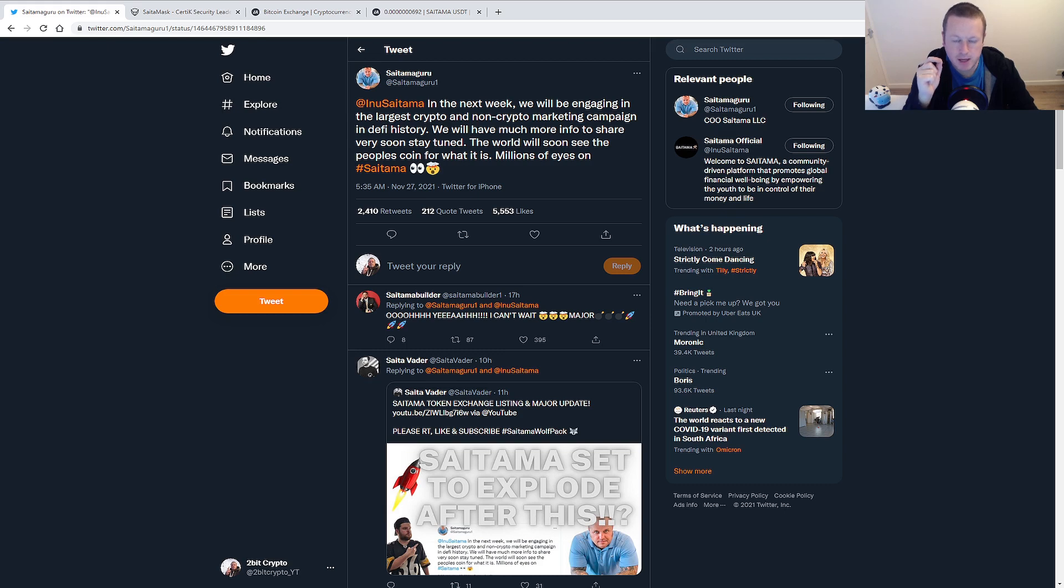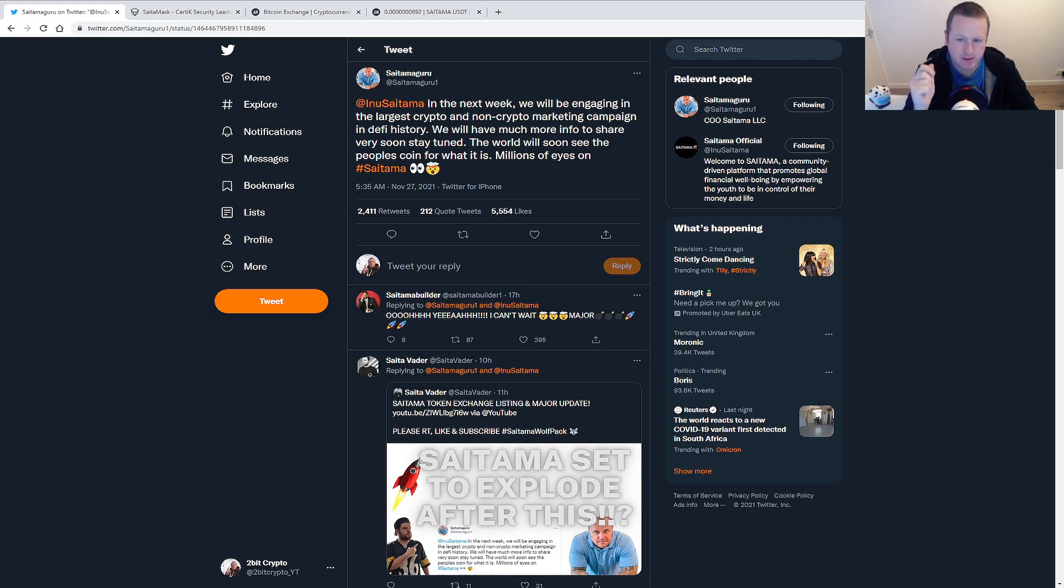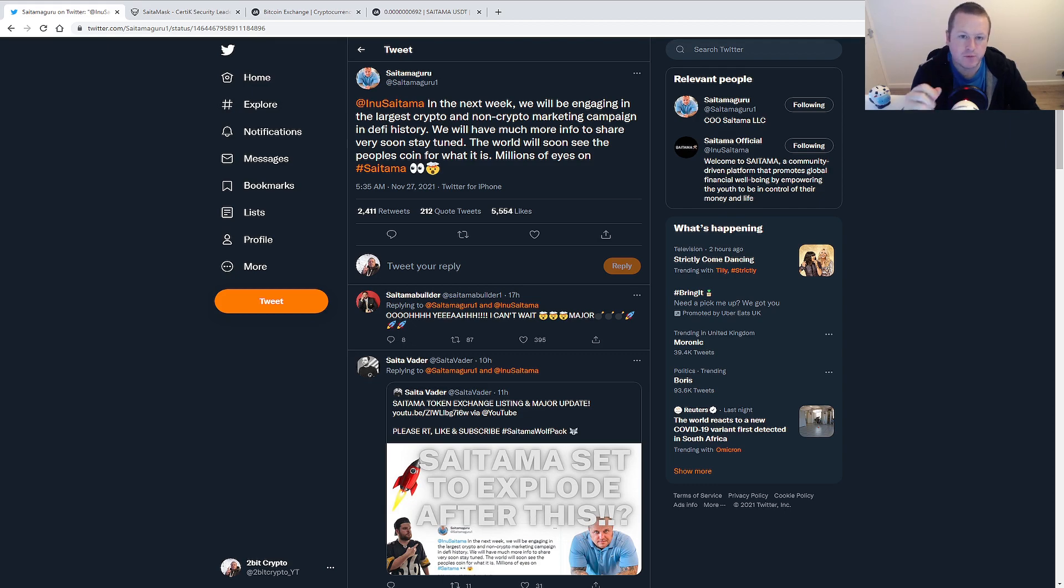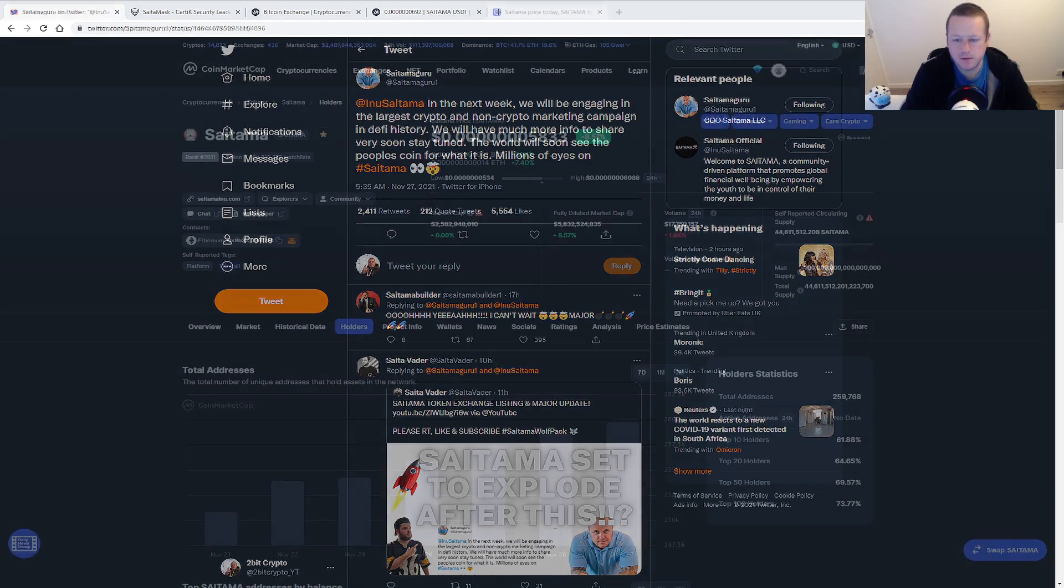And I think we are going to see a huge announcement on the back of this. Like I said, I think everything is going to land next week. I think it's going to be backed by millions of dollars put into marketing. And I think absolutely the face of crypto is going to change forever from next week.